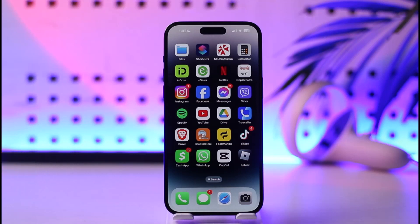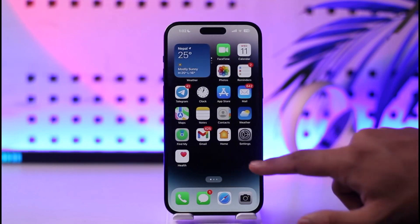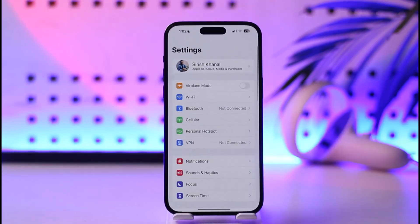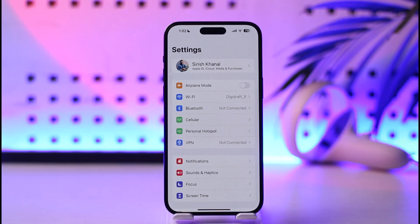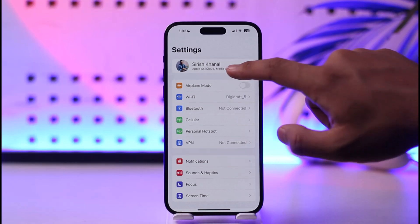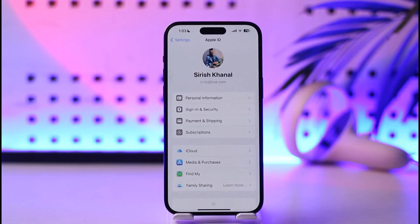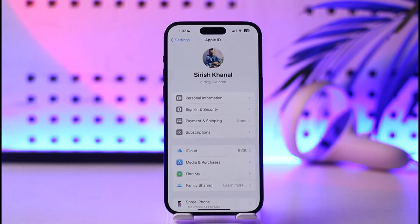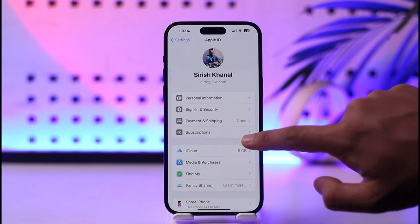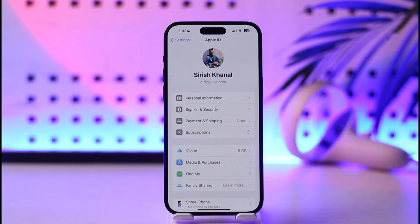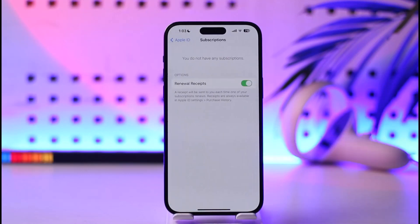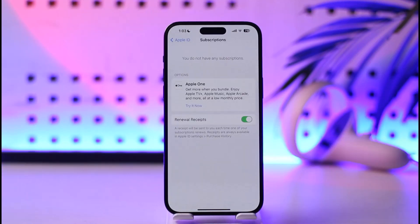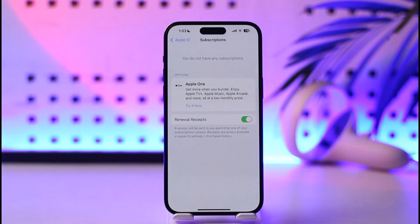In order to cancel your iCloud subscription, first of all make sure to launch the Settings app. Once you launch your Settings app, you want to tap your Apple ID from the very top of the screen. After you tap your Apple ID, go to the option called Subscriptions.